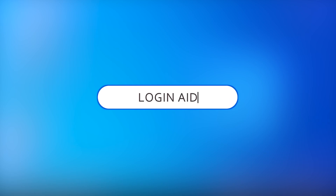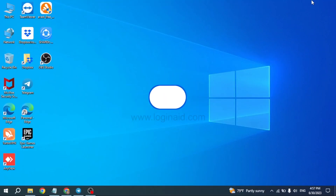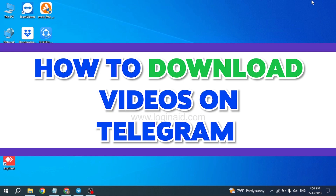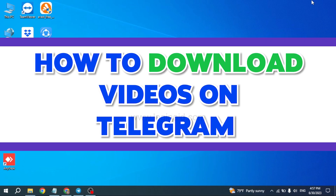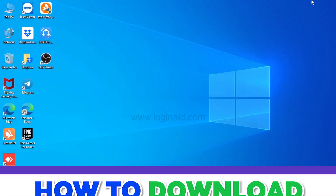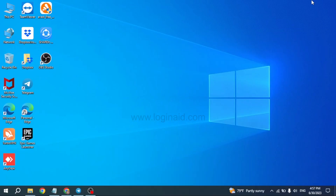Hello everyone, welcome back to our channel Login Aid. I hope you guys are doing well. In this video, I will be showing you how to download videos on Telegram on PC. Now without any further ado, let's get straight into the process.